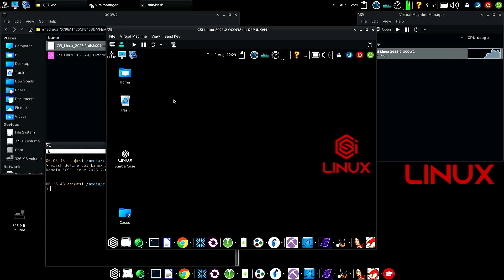That's how you install and troubleshoot if you're getting a 'file doesn't exist' error - how to put the CSI Linux 2023 qcow image into KVM and manage it through virt manager.